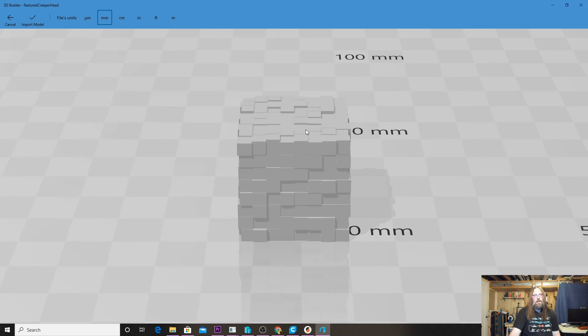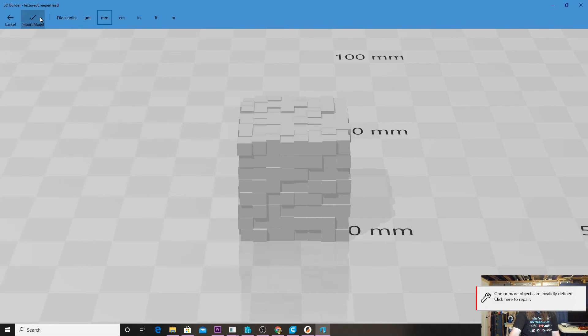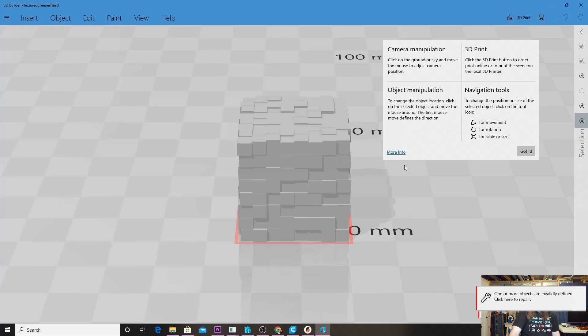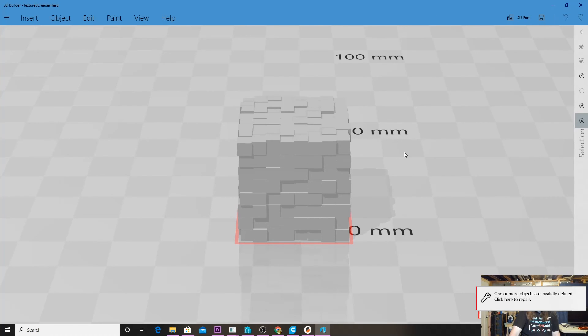It wants to know do we want to import it in millimeters, inches, or centimeters. Usually the first option that it gives you is the correct one because most of our models are millimeter-based, so just leave it at millimeters and import the model. Since it's our first launch, it does give us some options up here—we can just click Got It on those.